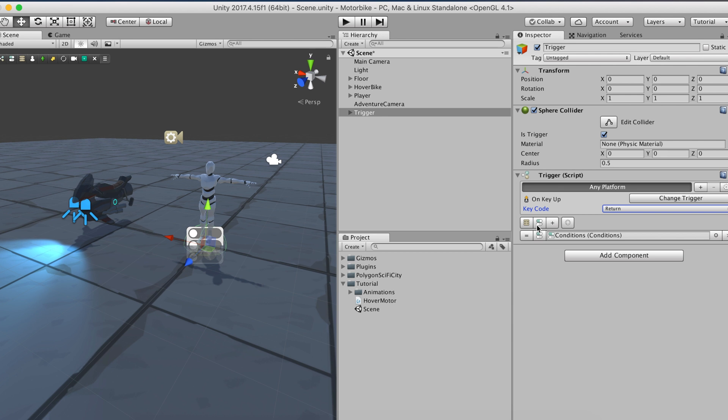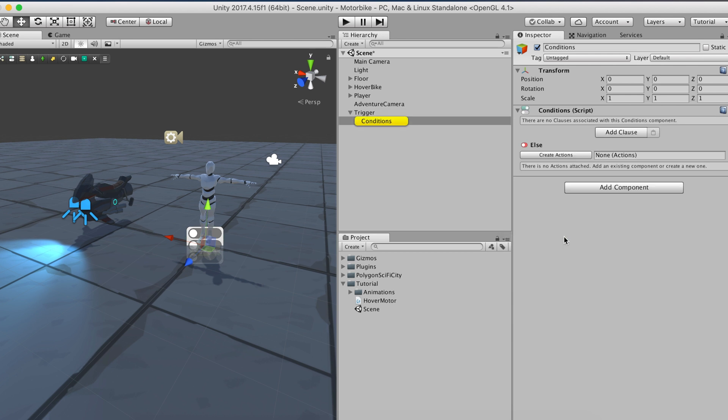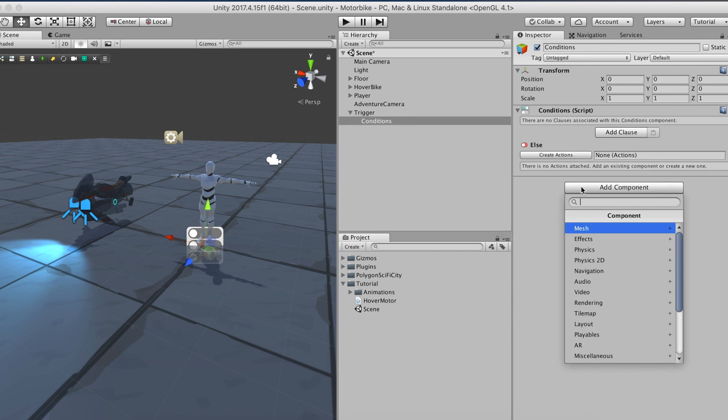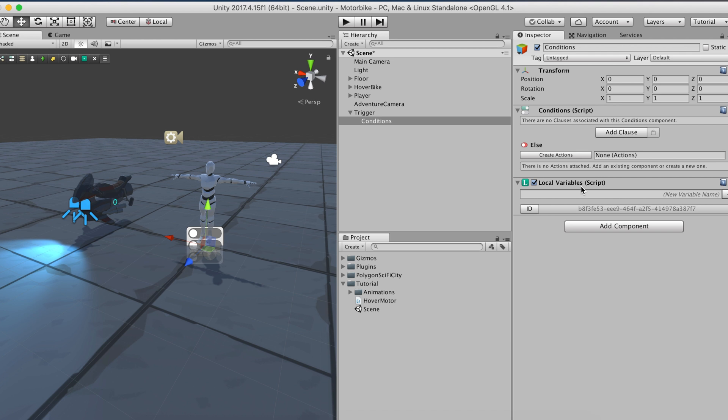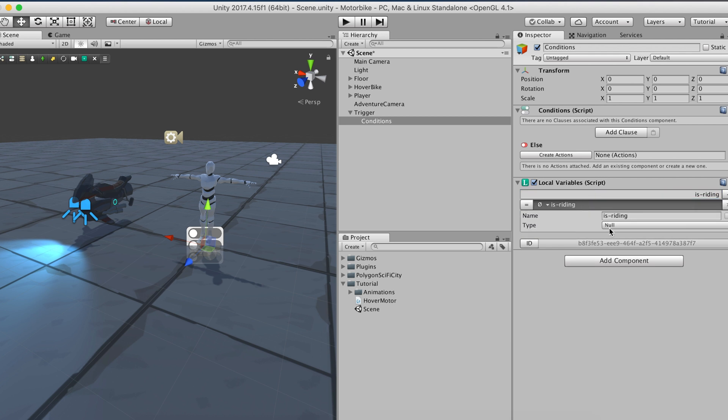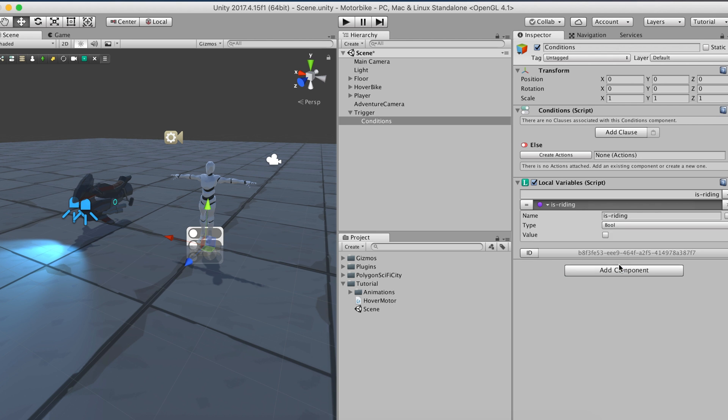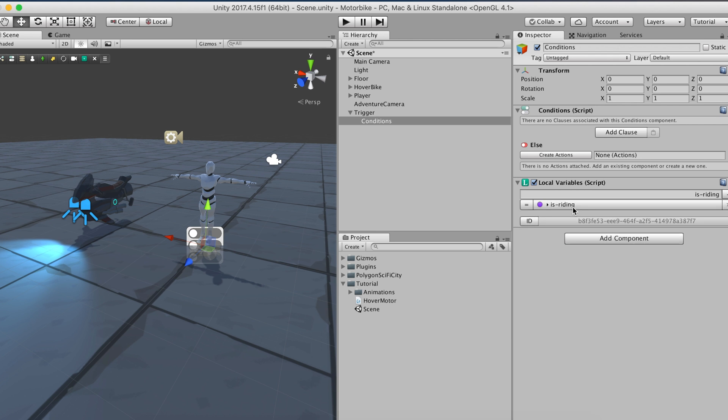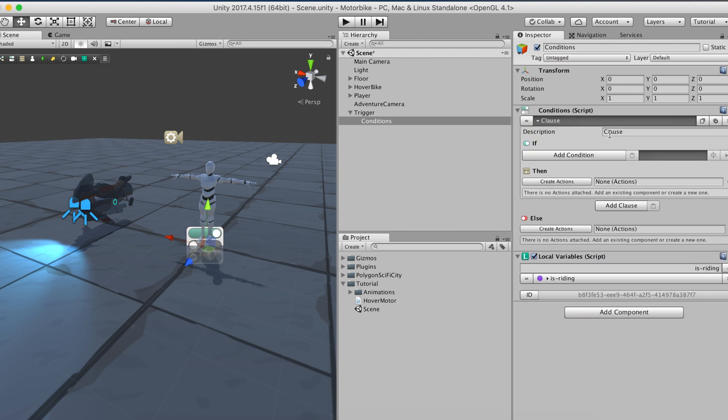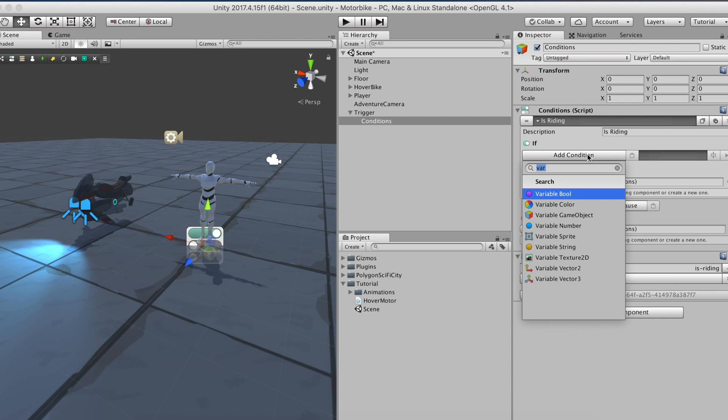To do so, we'll create a local variable component on the conditions and create a boolean variable with the default value of false. Now back to the conditions component, we'll set the condition to check whether the boolean variable is_riding is true. If so, we'll leave the action slot empty as we'll fill it later.